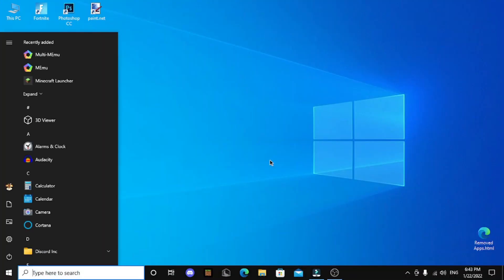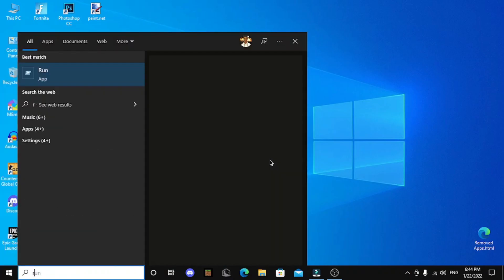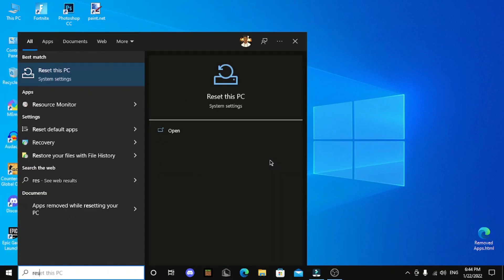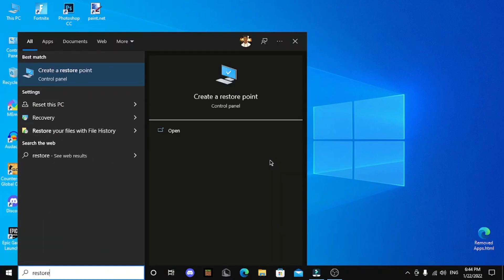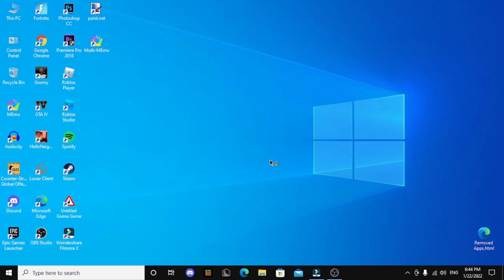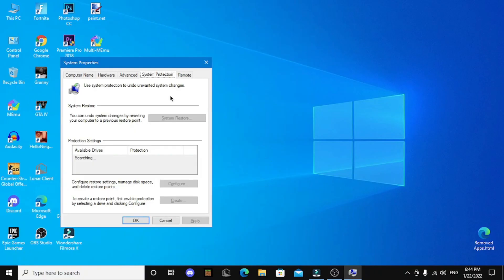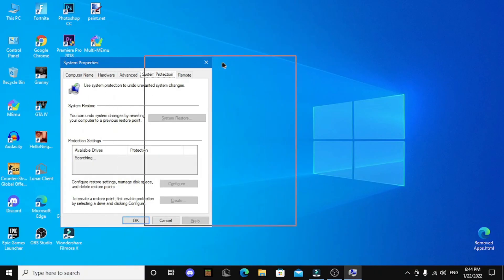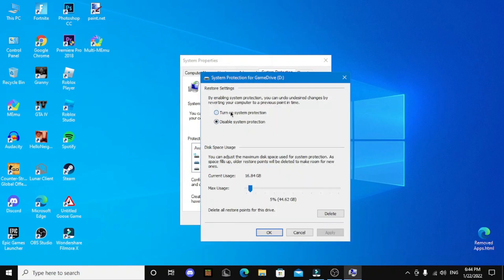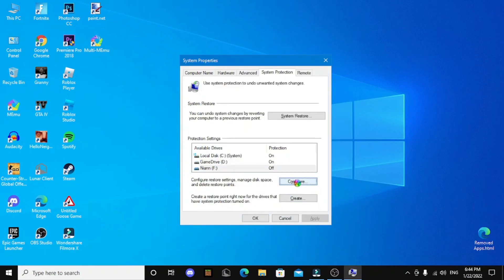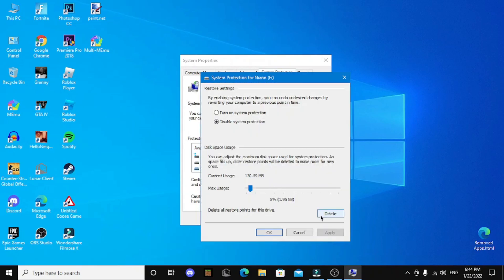So to create a restore point, open up the start menu and then search restore point and click enter. And you guys can configure anything, I'm going to turn everything on because everything is important for me.